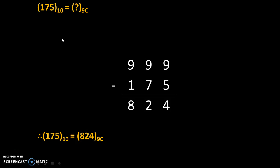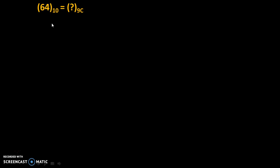Now let's take one more example of 2 digits. So 64 to the base 10 is equal to question mark to the base 9c.